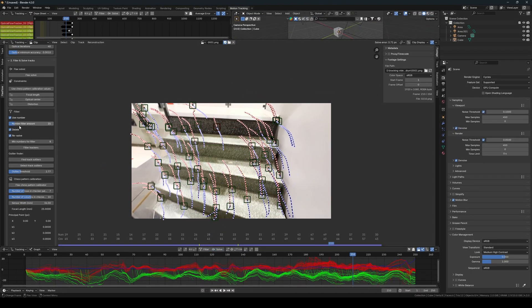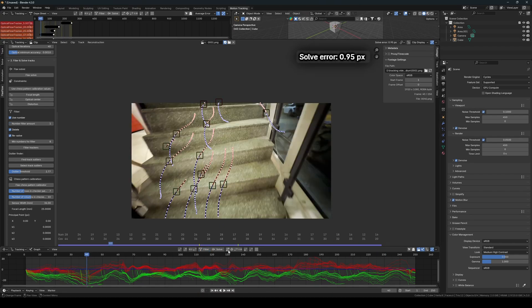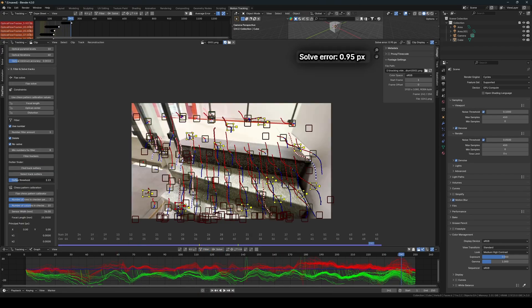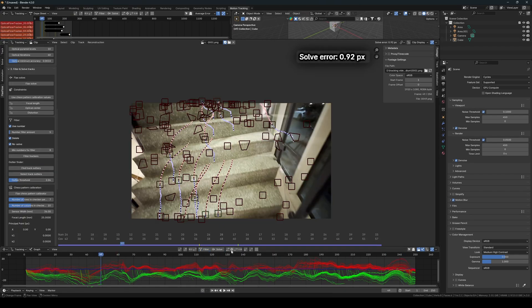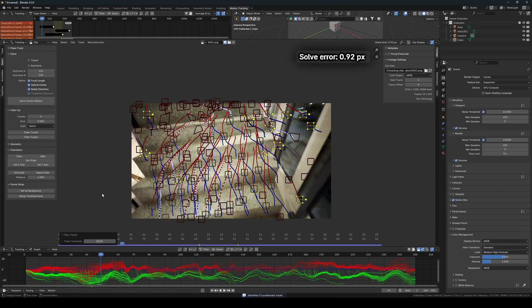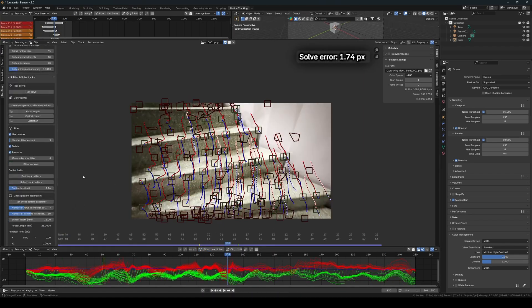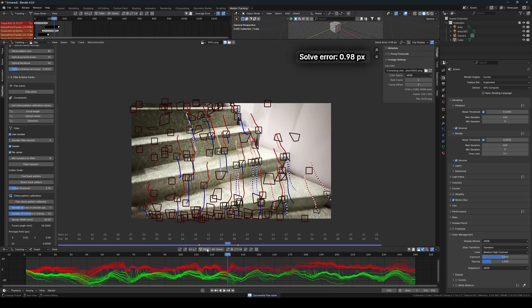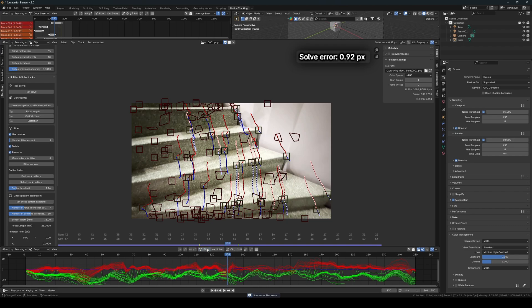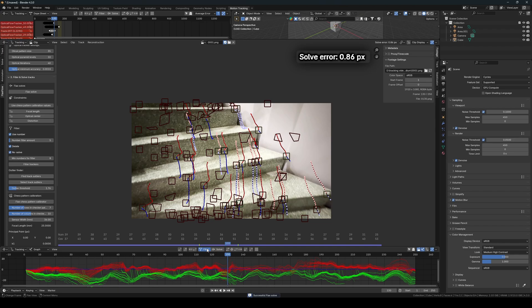And then I continue in an endless loop of adding new trackers, removing trackers with outlying movement, and filtering. When I receive a higher solve error than I had before, I simply press Ctrl plus Z to undo the latest change. And just like that, we have a decent solve error.